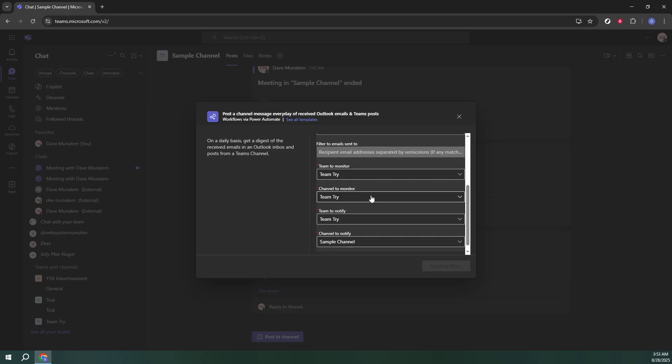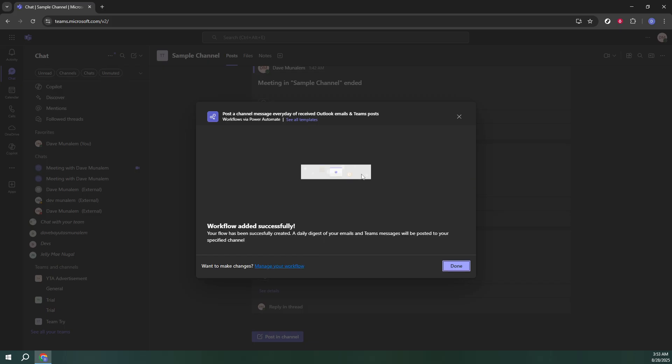Congratulations, you've now successfully set up a workflow within Microsoft Teams. This simple but powerful automation will help keep your team on track and ensure that nothing important slips through the cracks. Thank you for watching, and I hope this guide helps enhance your productivity with Microsoft Teams.